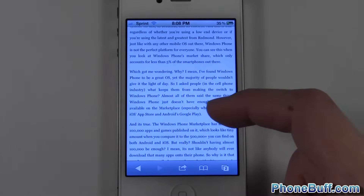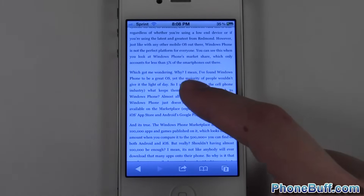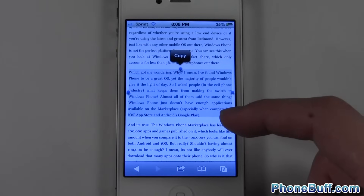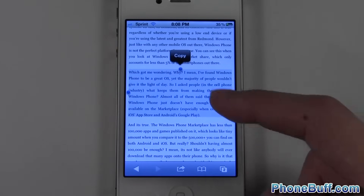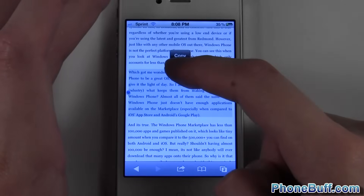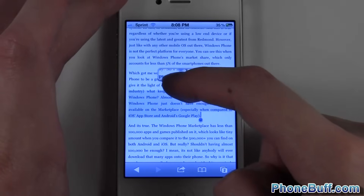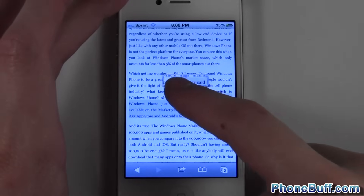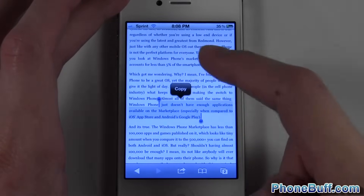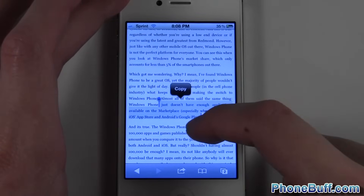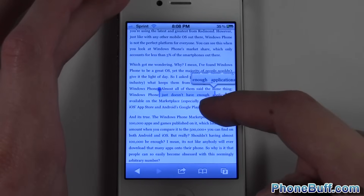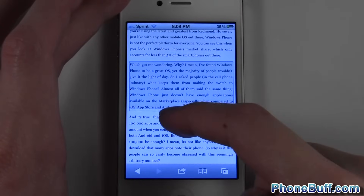All you got to do is press and hold on it, and you can see the whole paragraph has been selected. But obviously I don't want the whole paragraph — I just want that sentence. I can actually just move these sliders over to exactly where I want it, and you can also see that little magnifying glass indicating precisely where you're highlighting.